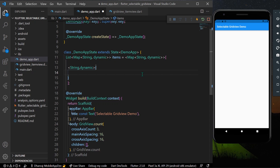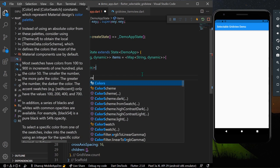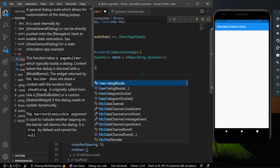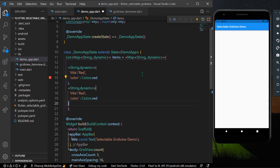The first item will have a title matching the color name — so 'red' — and a color value of Colors.red. I'll quickly create a few more similar items in the list.